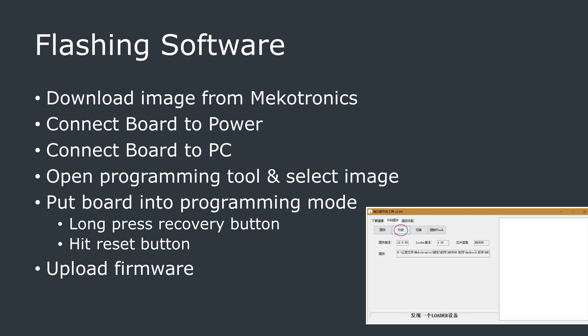To boot the device into programming mode, you will hold down the recovery button, and then hit the reset button. Once the firmware is flashed, the R58 PC will now reboot into your OS of choice. Mine was Ubuntu, which seemed to work fine.